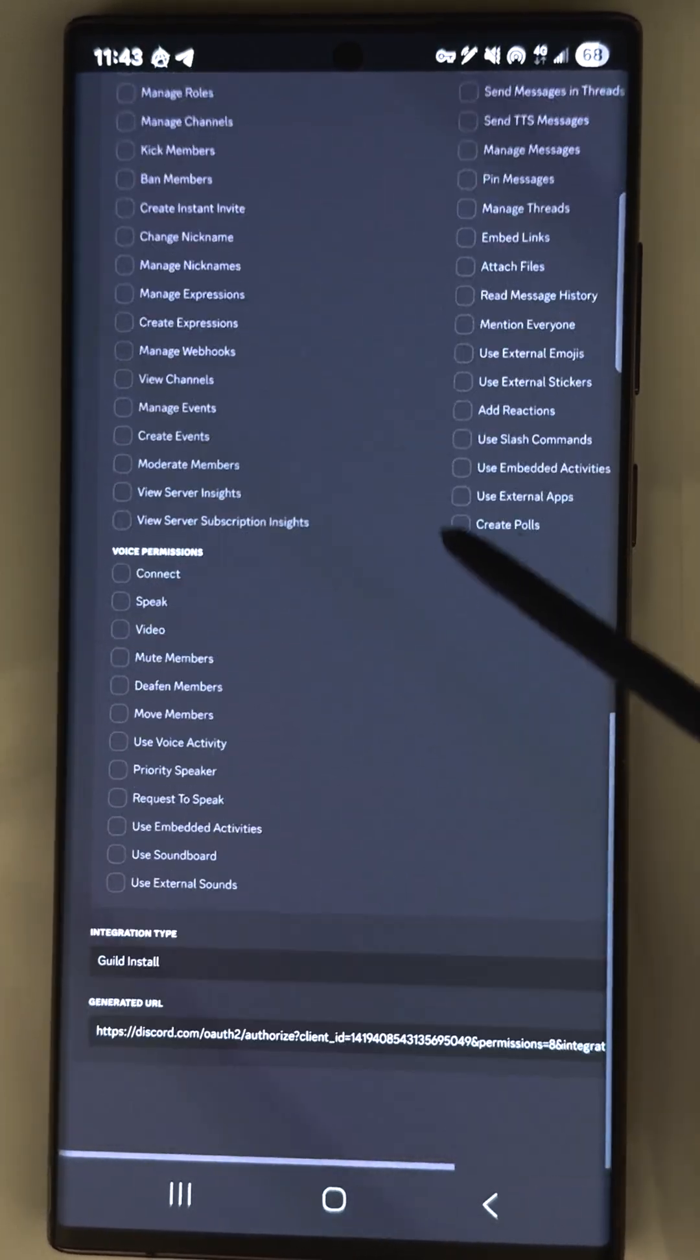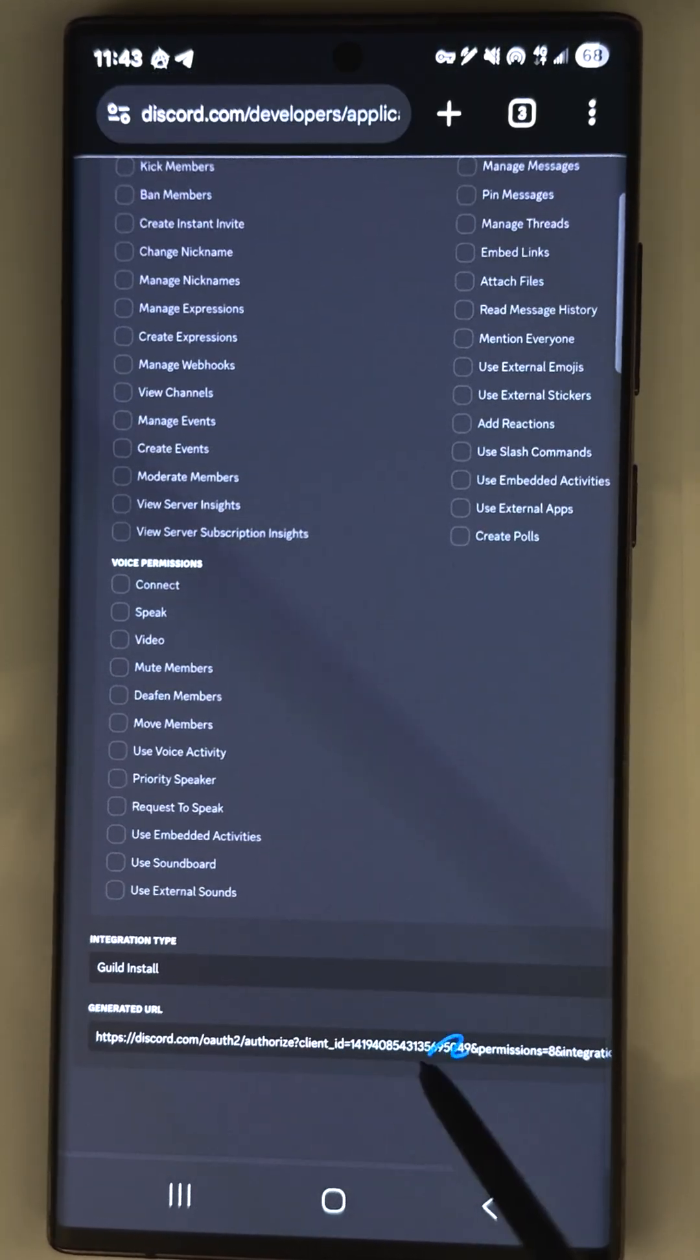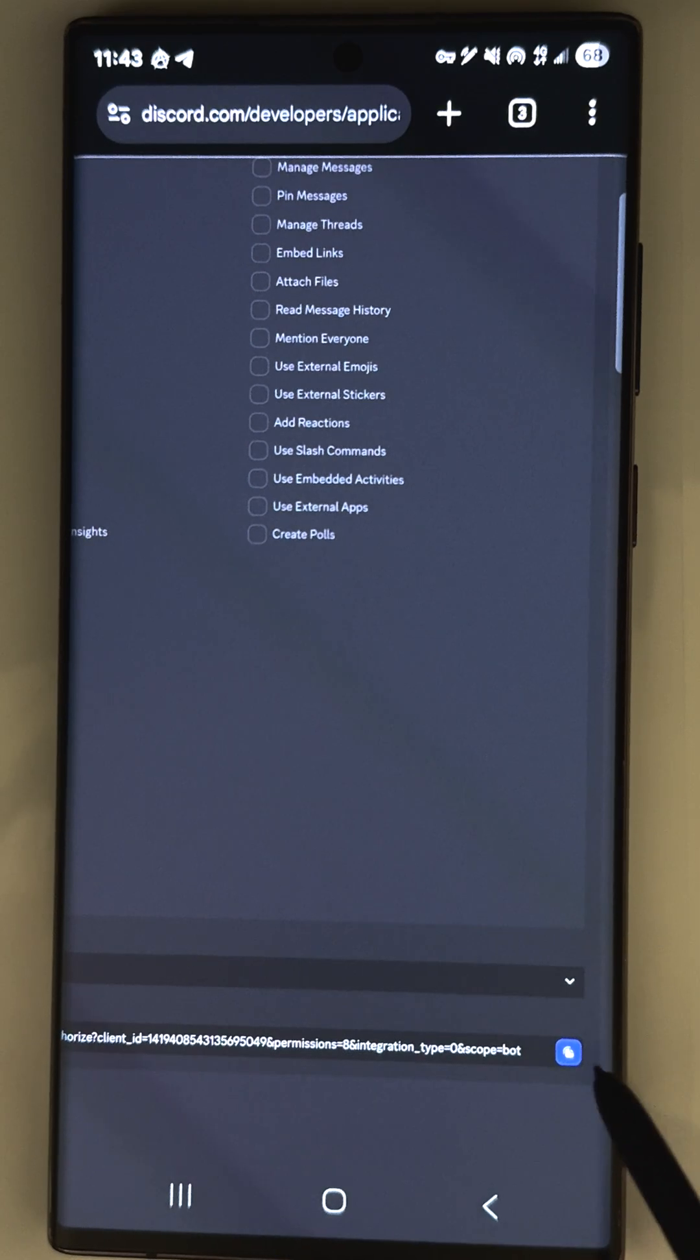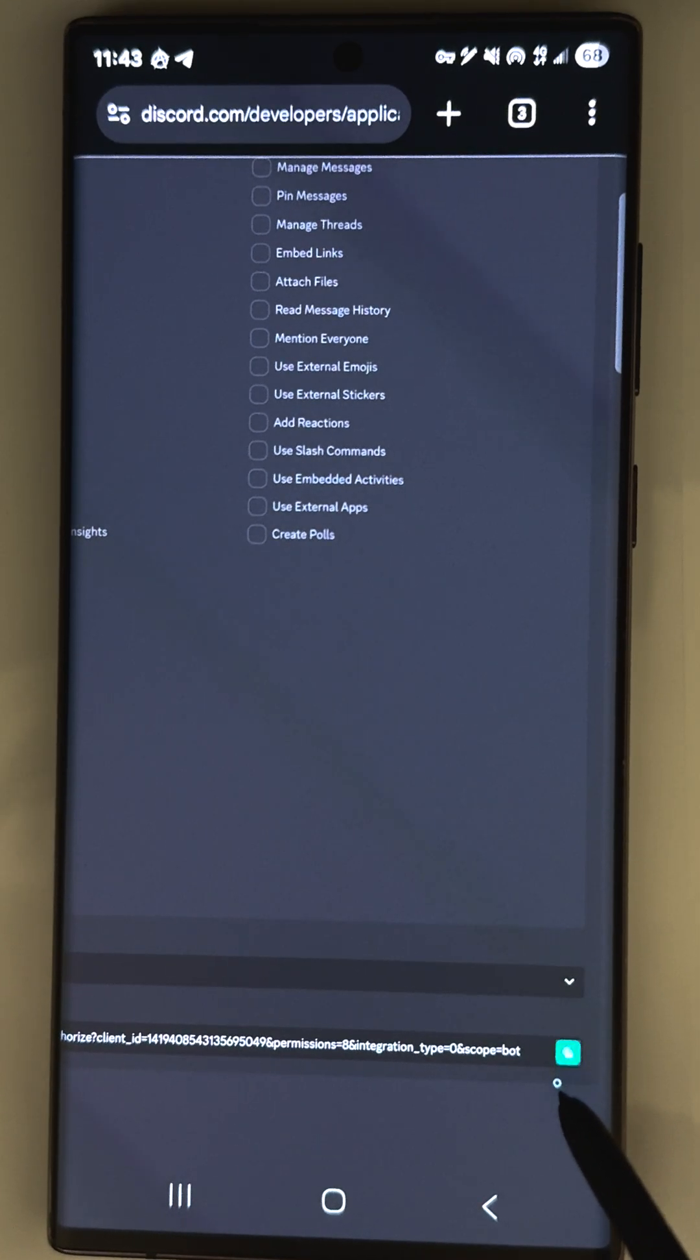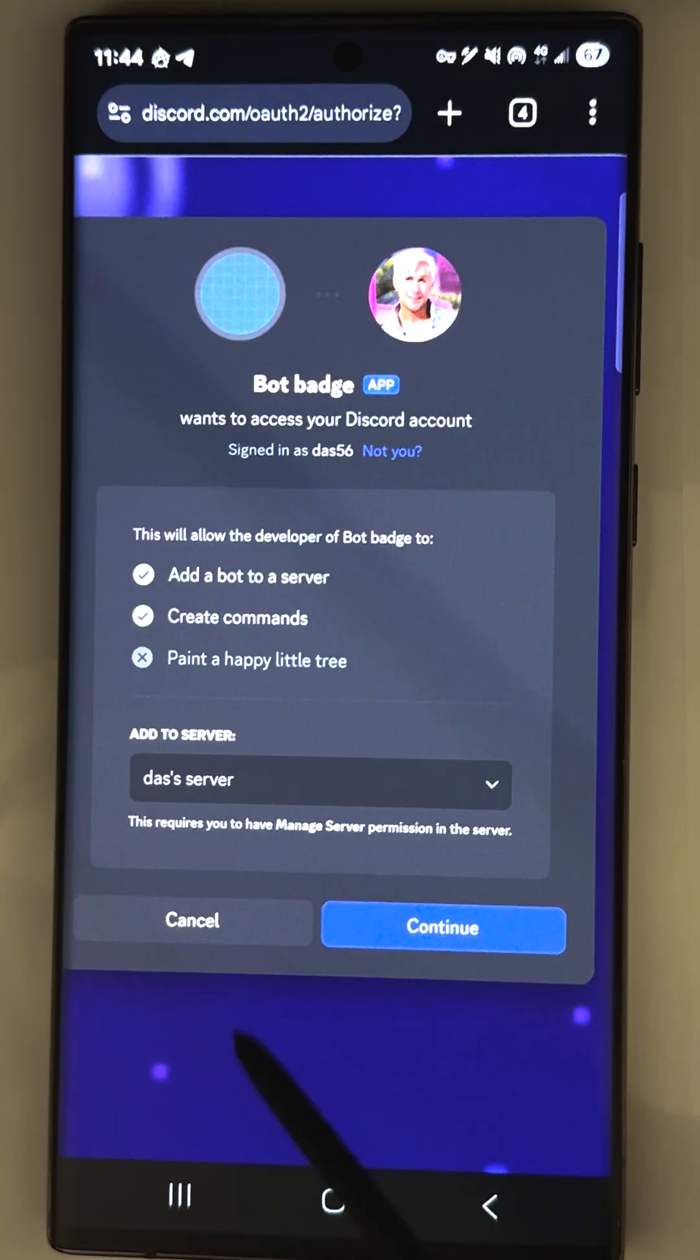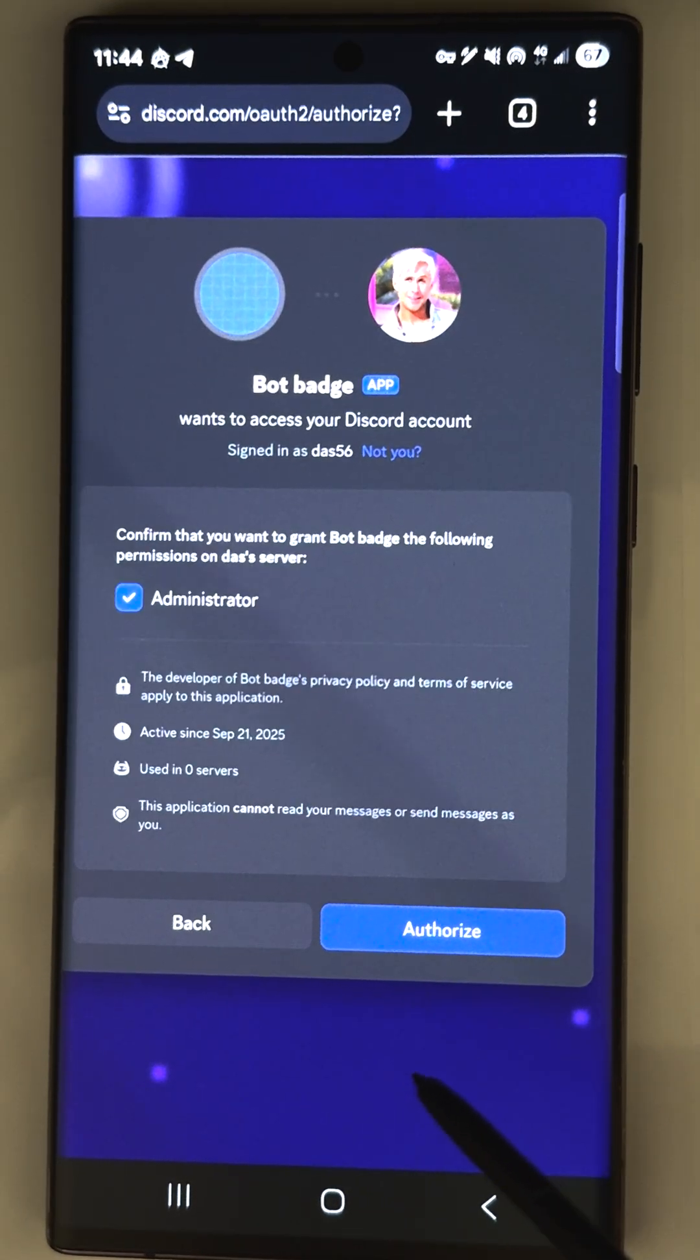Scroll more and you see an invite link is generated for your bot. Copy that and use it to invite your bot to your own server. Open that link and select the needed server.